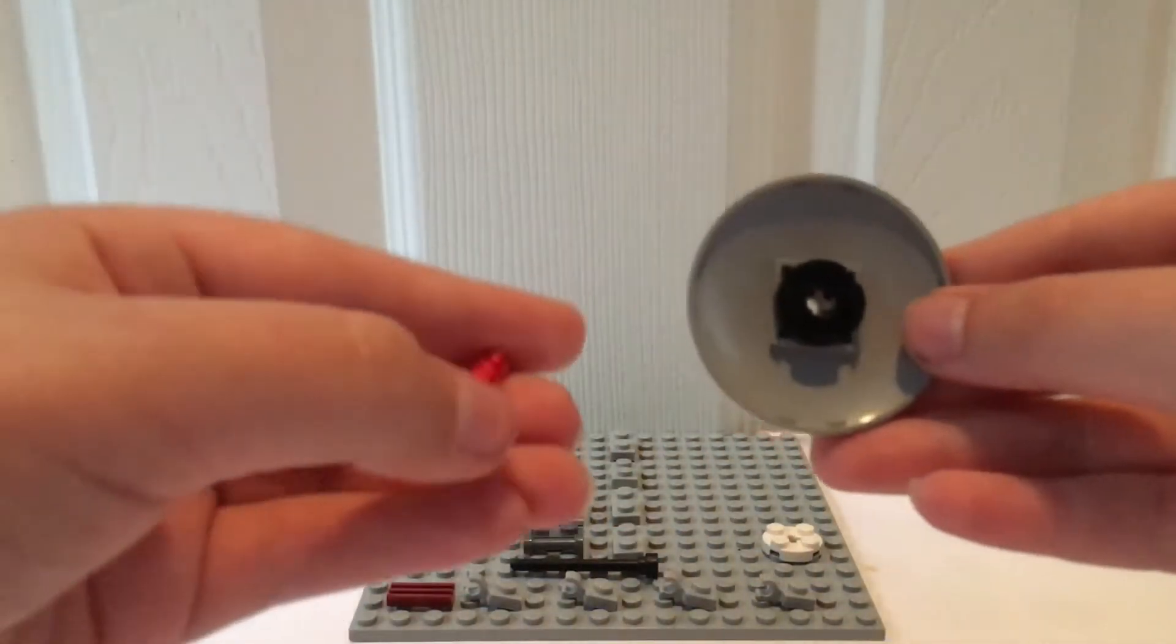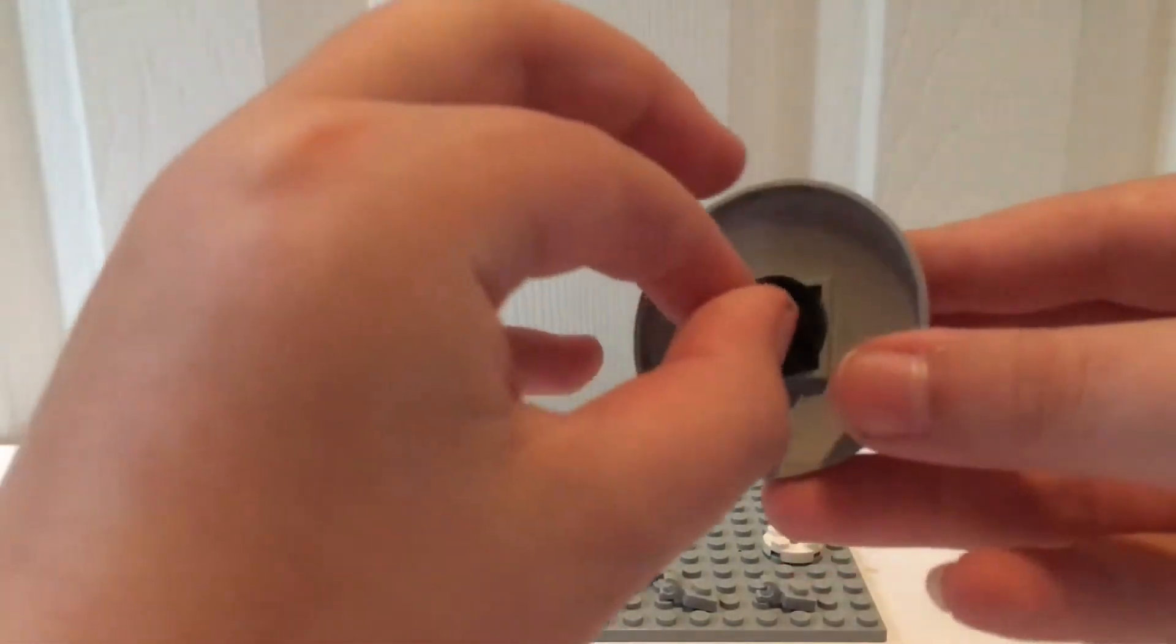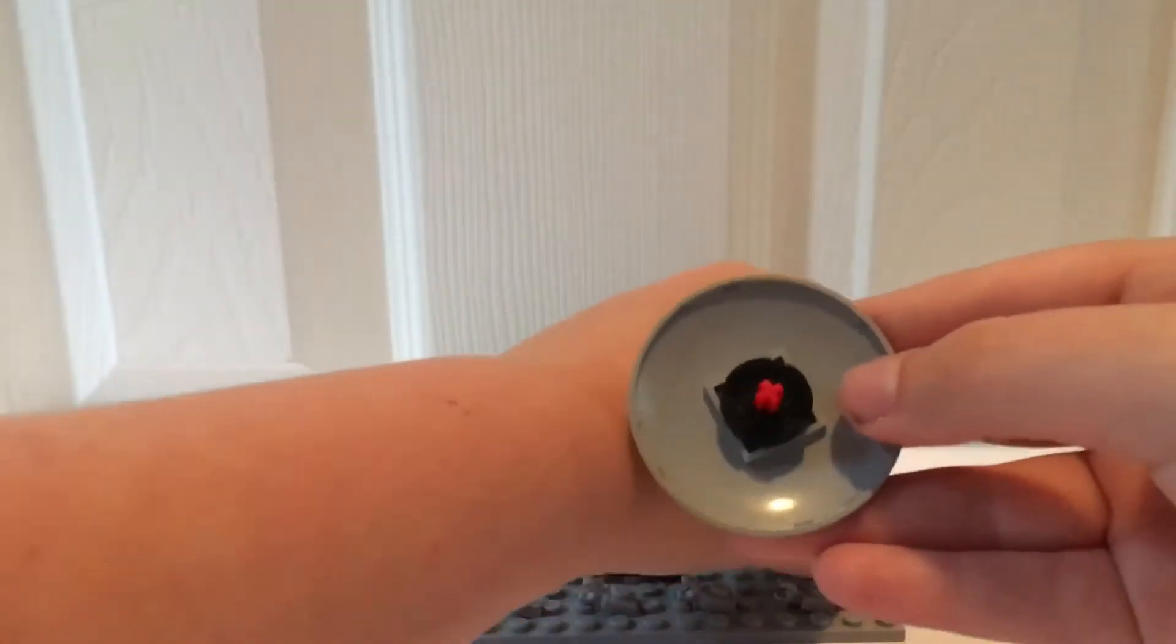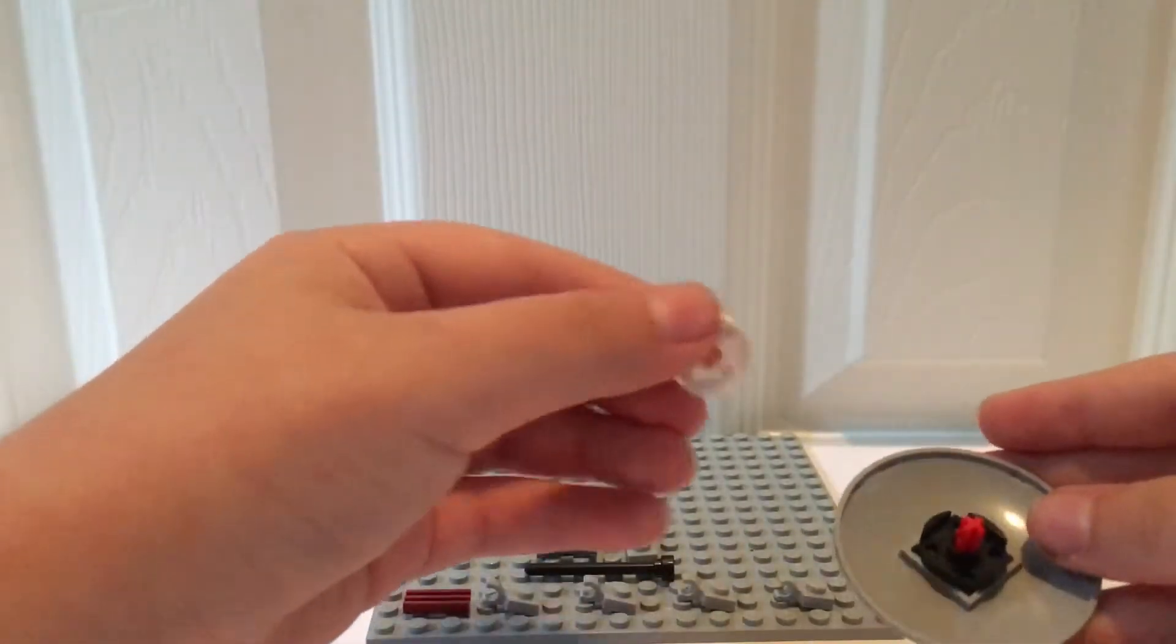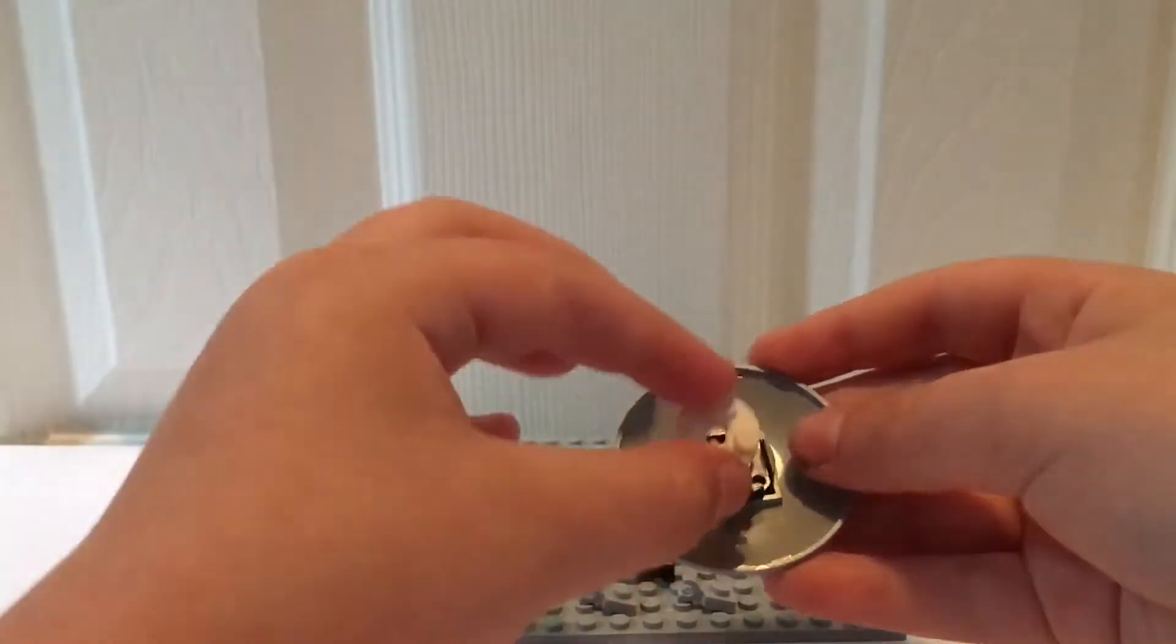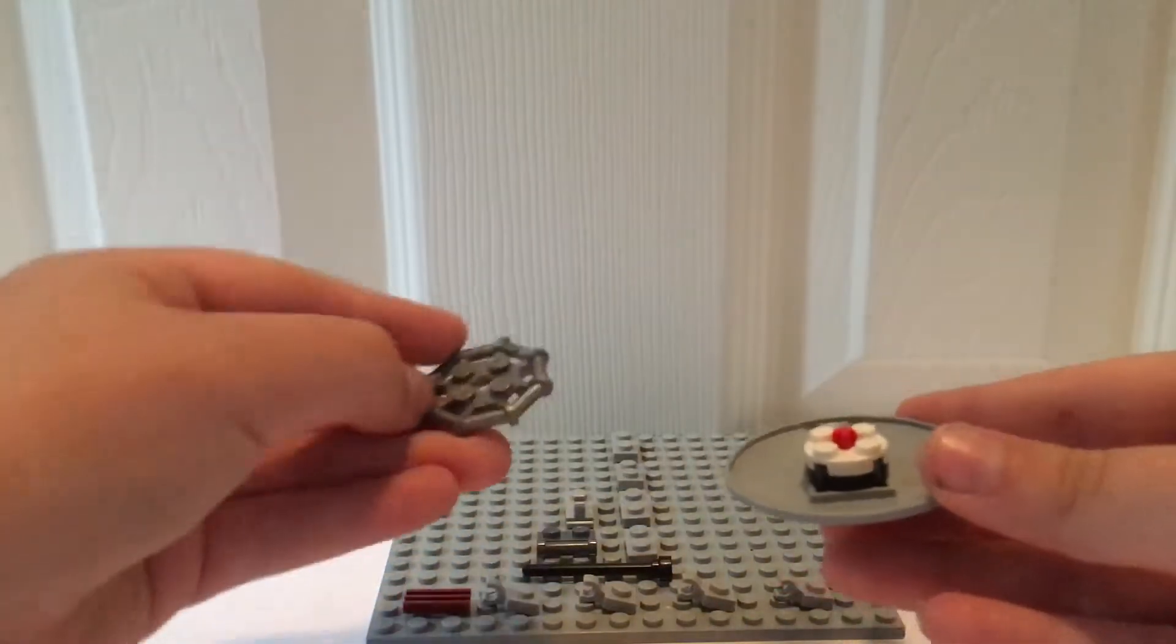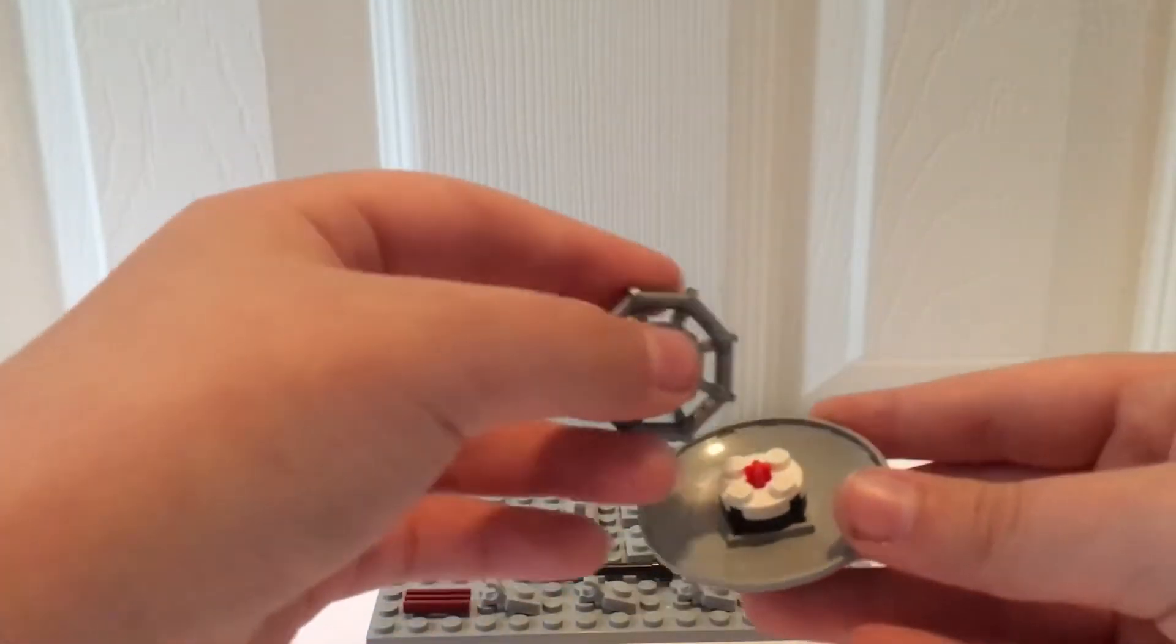You will take a one by two technic pin and push it as far as possible inward. Then you will take another one of these and place it in the opposite direction so a little bit should be poking out.